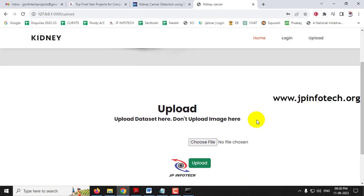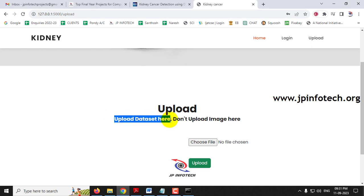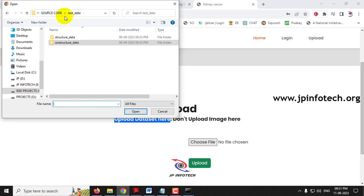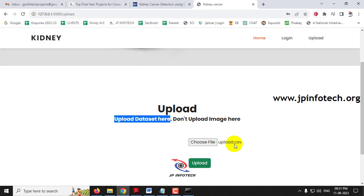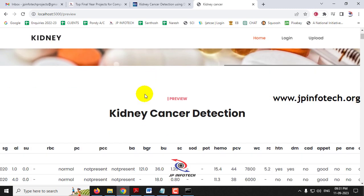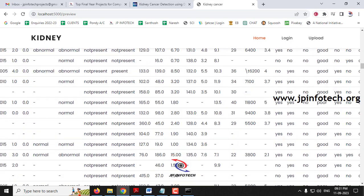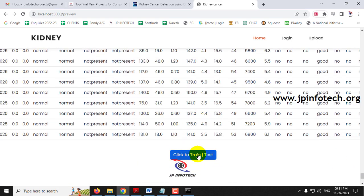You will be navigated to the upload part. The first part uses structured data, so here you need to upload the CSV dataset — not an image. Go to the source code location and find the upload.csv file, select it, and click the upload button. After the dataset is uploaded, it will navigate to the preview part where you can scroll down to see the complete dataset. Then click the 'Click to Train or Test' button.